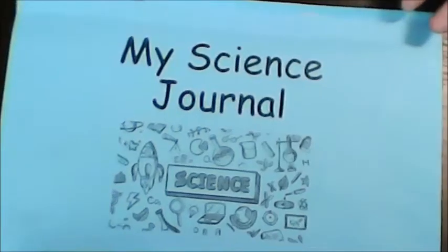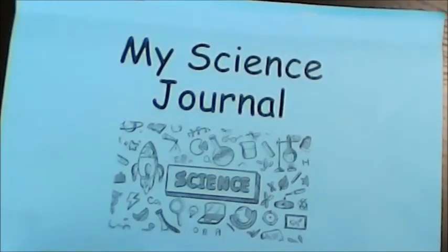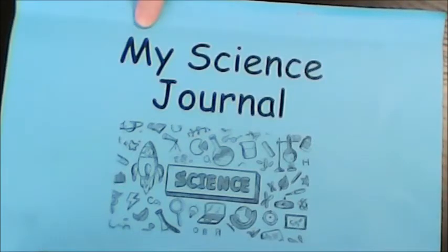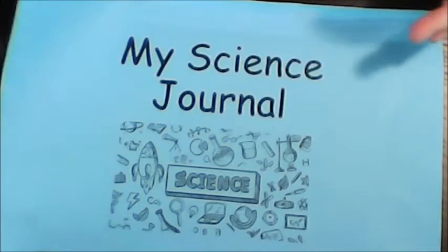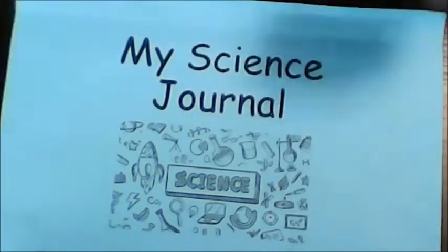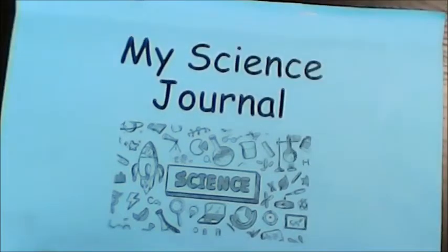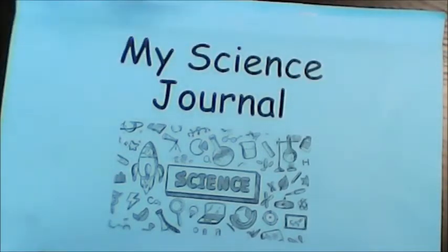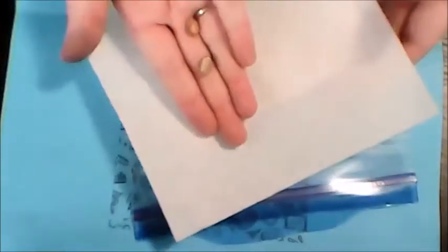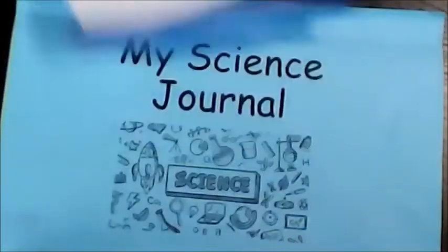Today in science class our students had their science journal that's in the new kindergarten supply bag, and they also had their Ziploc baggie that had a paper towel and beans inside of it.